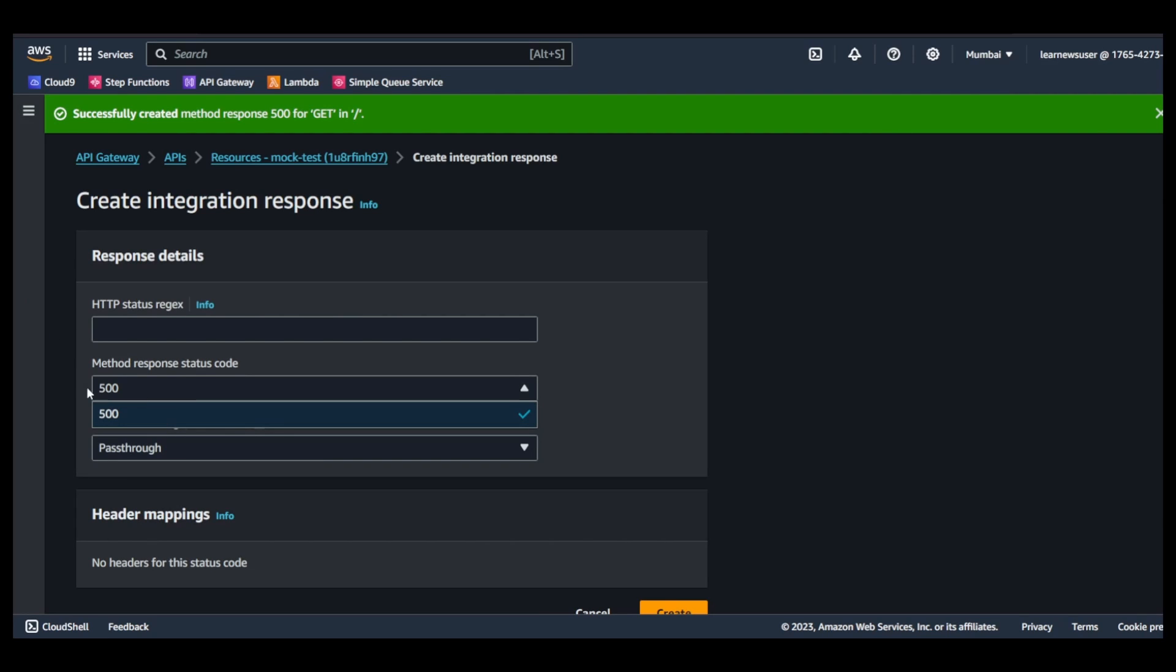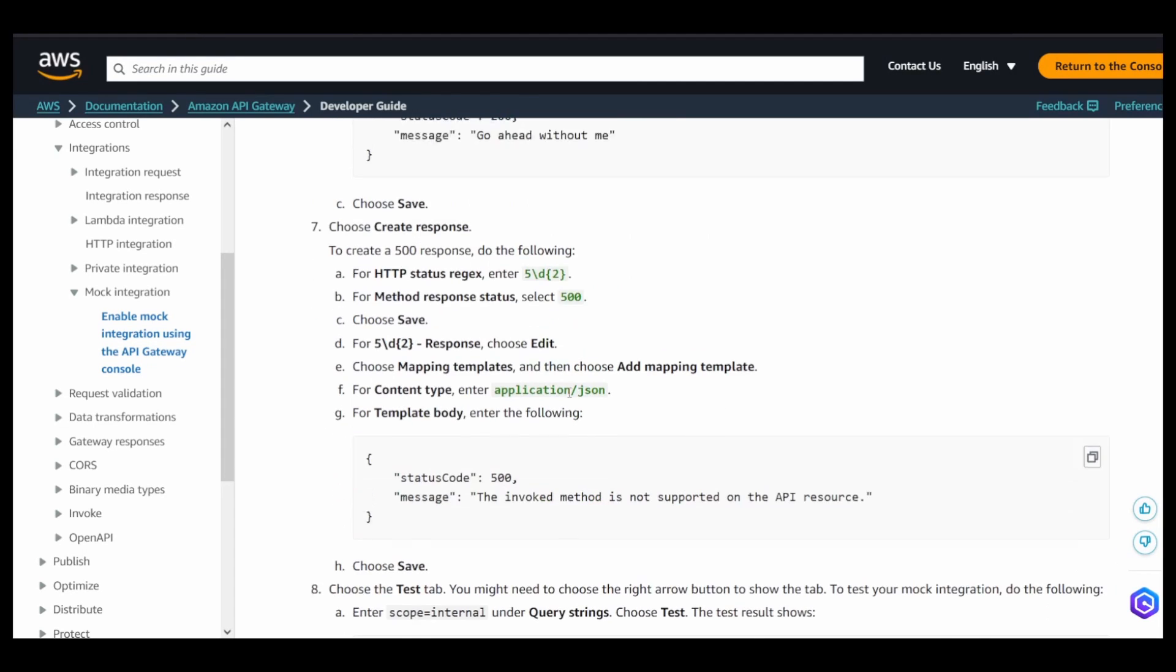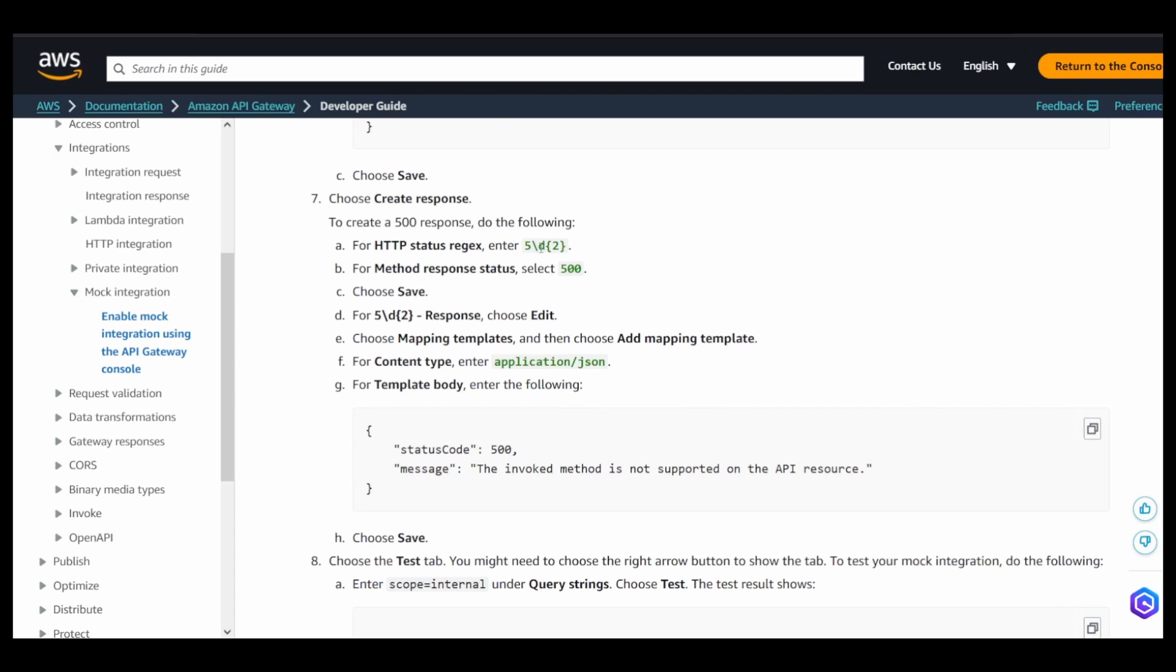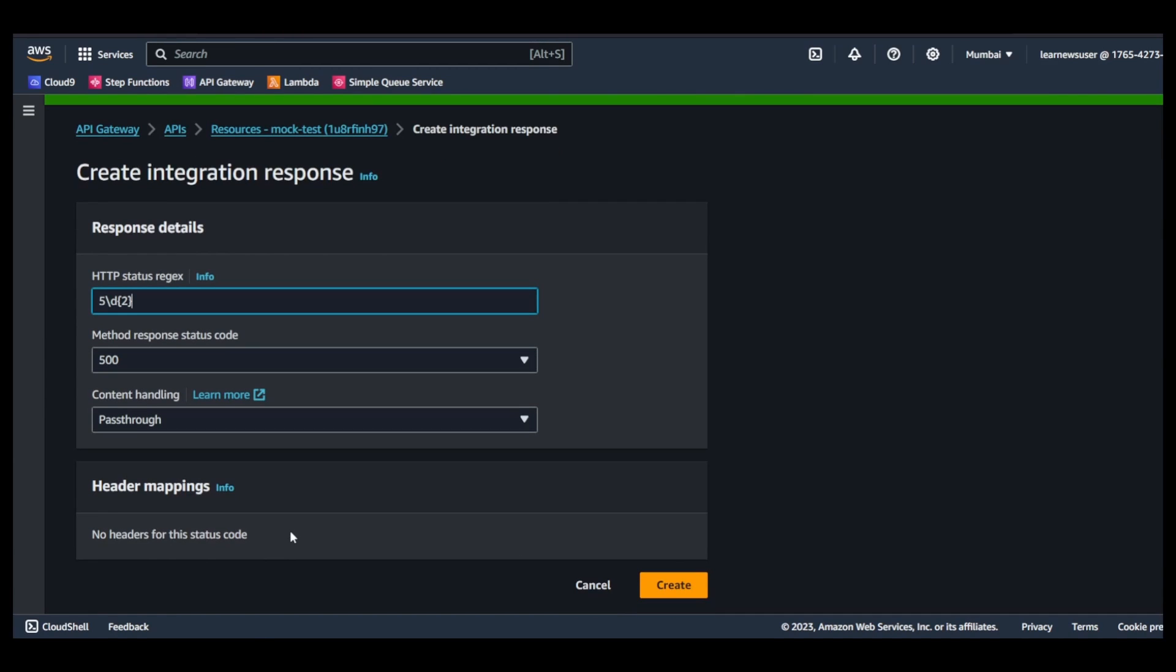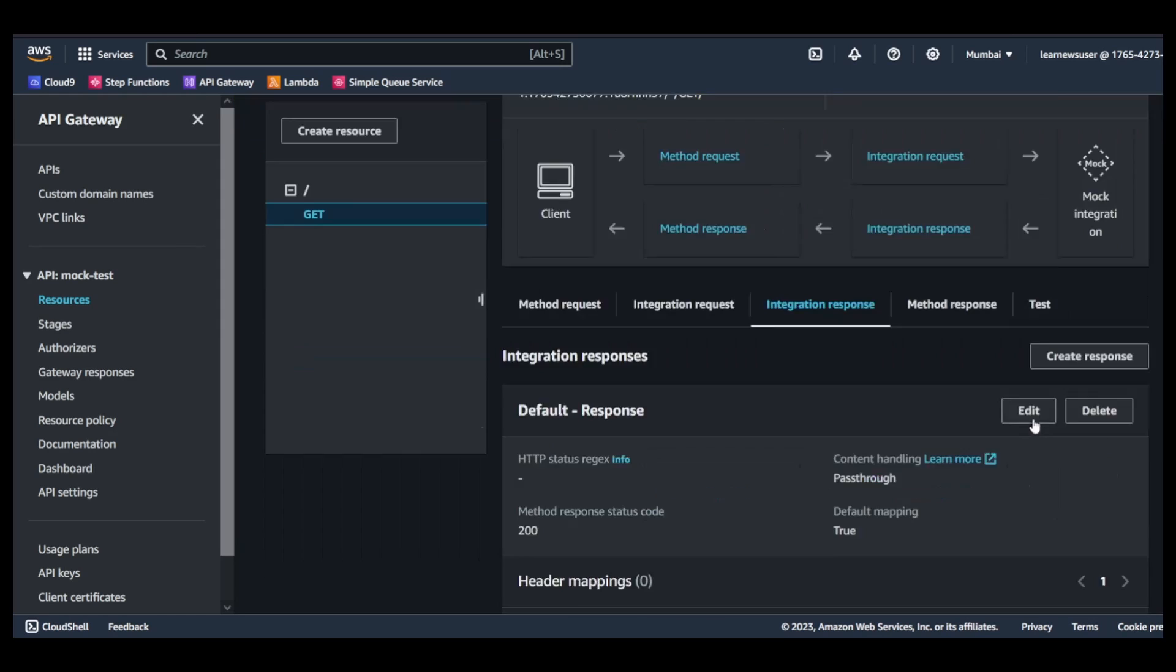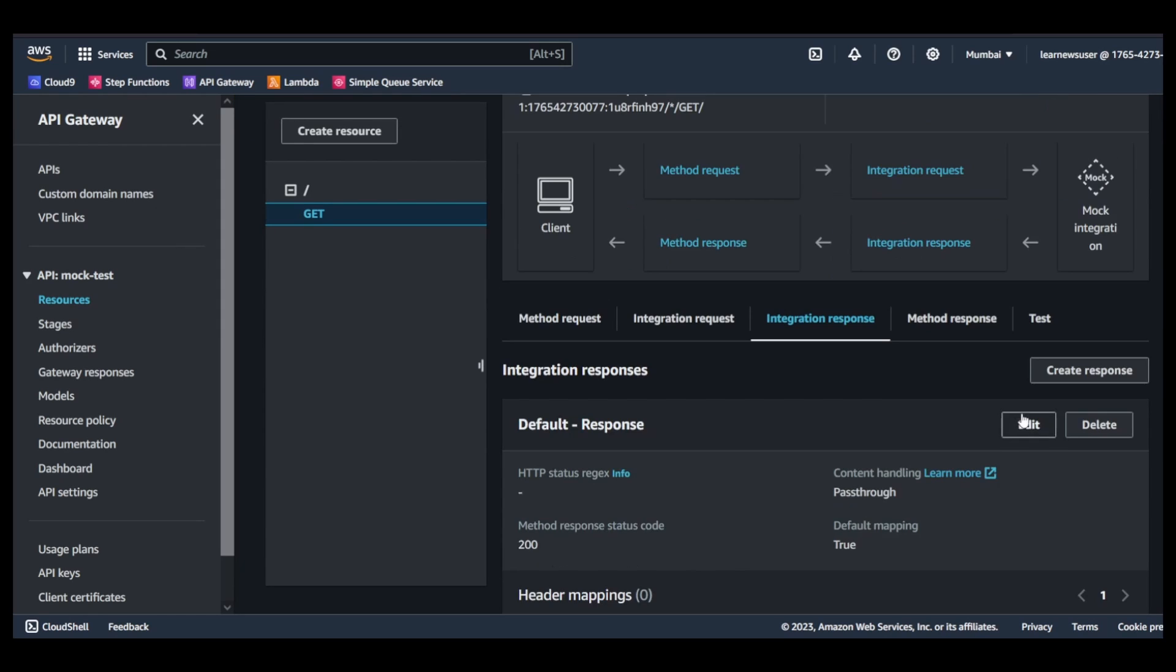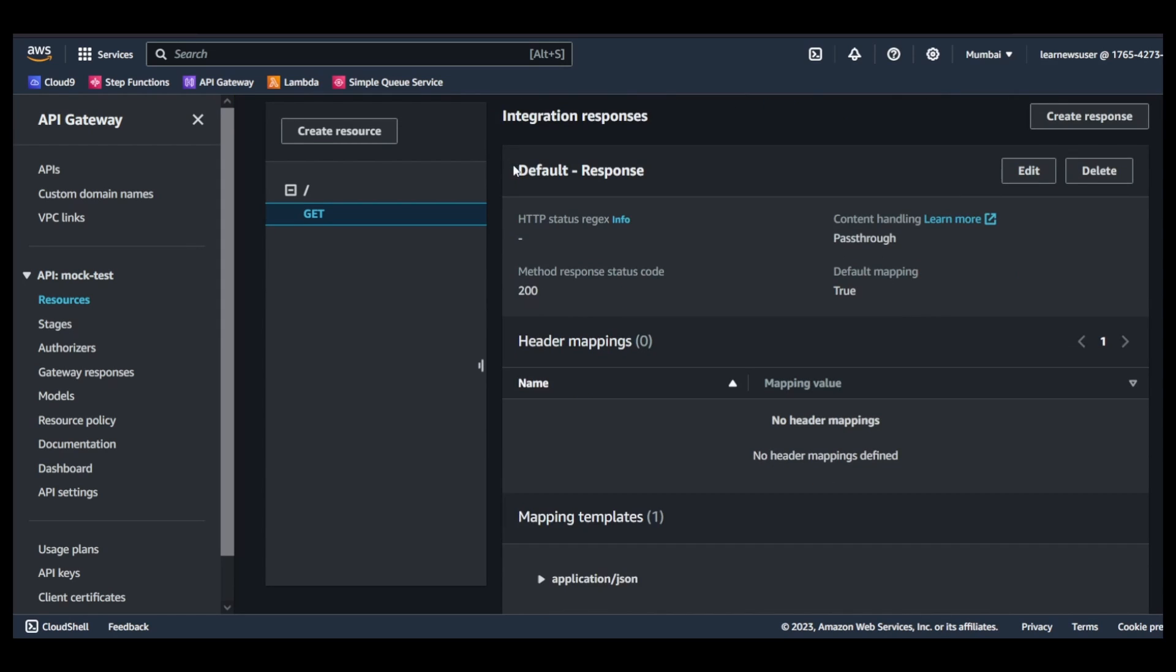Now once we save it, we go to the integration response again and we create a response. Now you see from here you get to select the 500 method response status code. This is something what my client is going to get. And here I'm going to pass this regex. So this regex demonstrates that any 500 series error, then return and utilize these mapping templates.